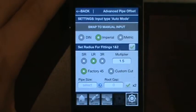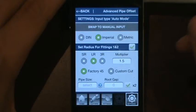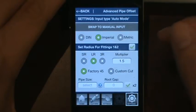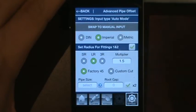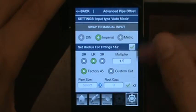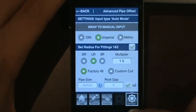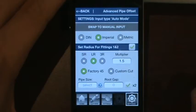Welcome everybody to the Pocket Pipe Calculator Overview. Today we're going to cover the Settings tab, which is this button in the lower right-hand corner that you'll see when you first open up the application.